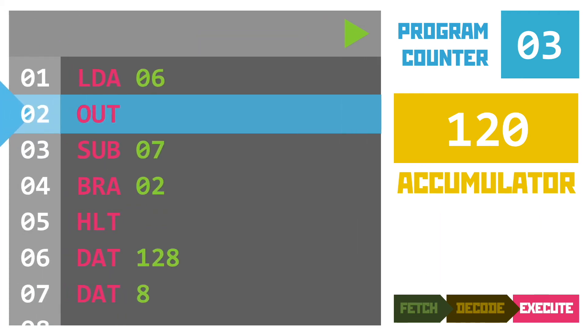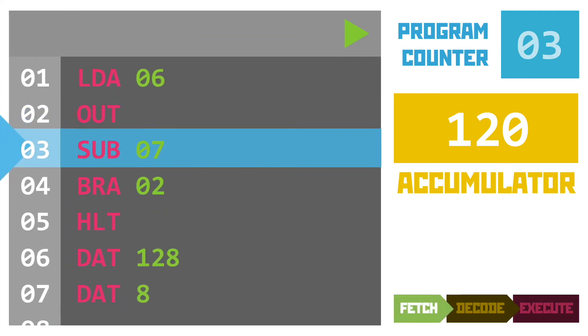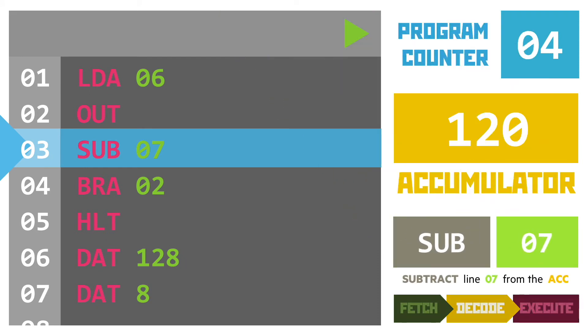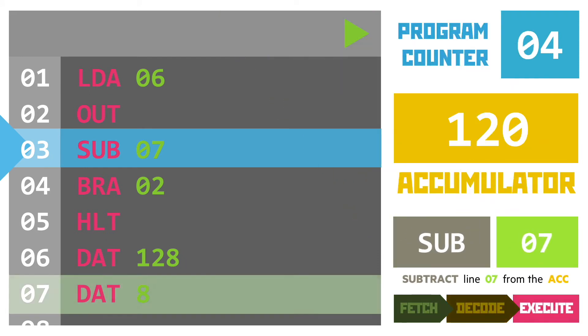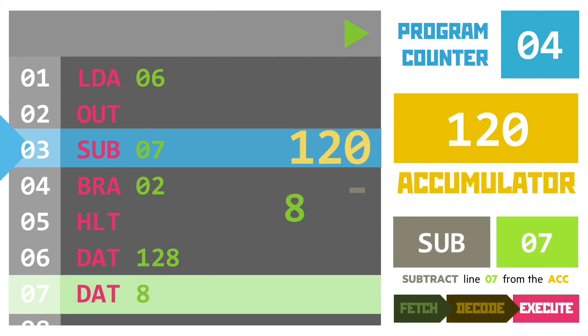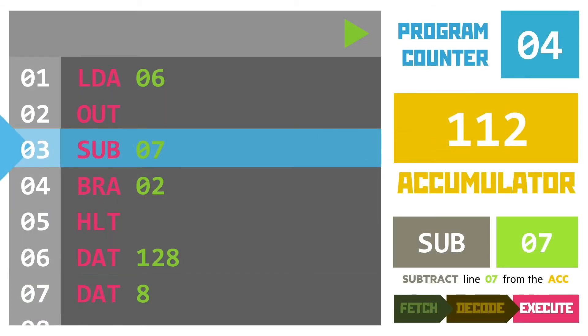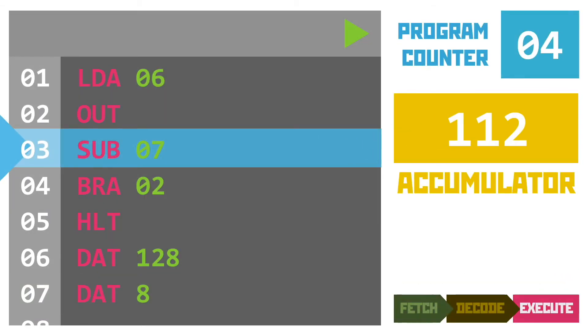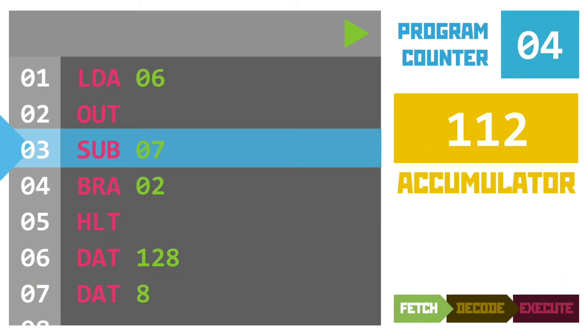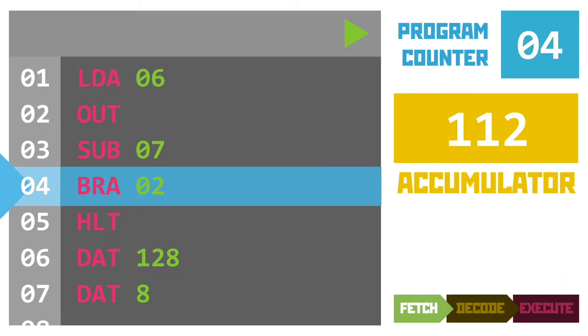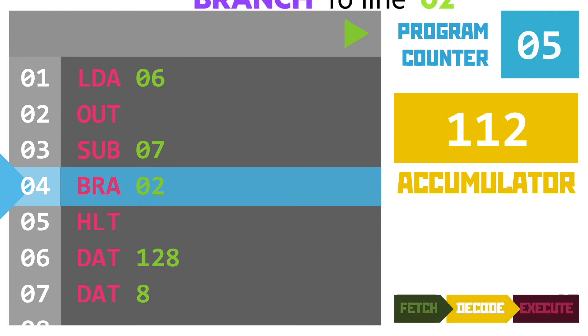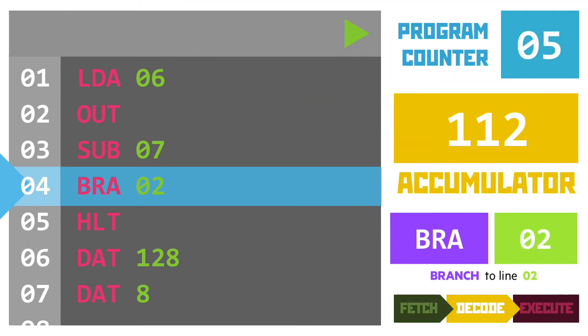Line 3 once again tells us to subtract the data value at line 7 from the value in the accumulator. That gives us a sum of 120 minus 8, leaving us with 112, which is placed back into the accumulator. Line 4 is our branch instruction again, and once again changes the program counter value to line 2.